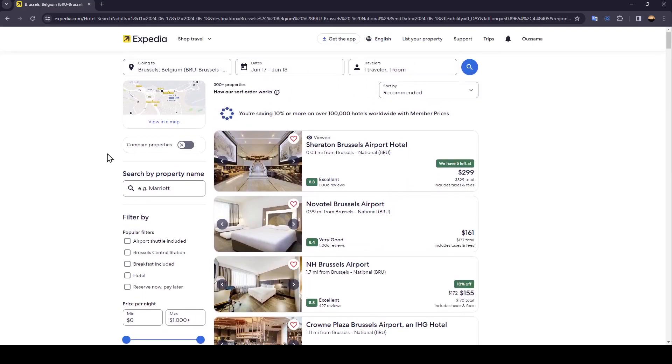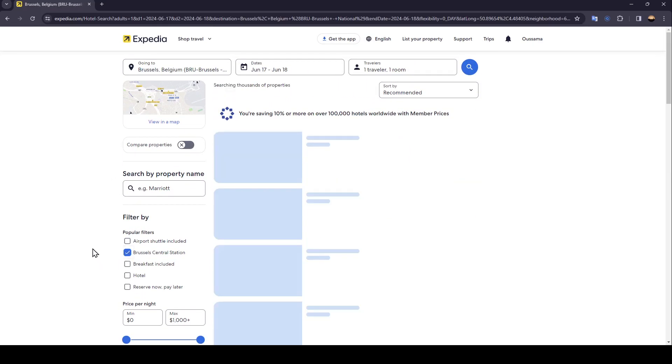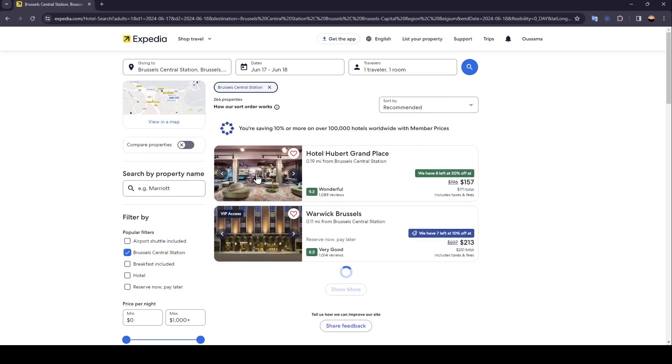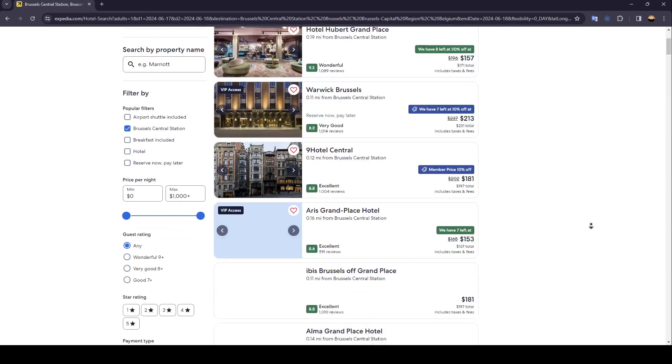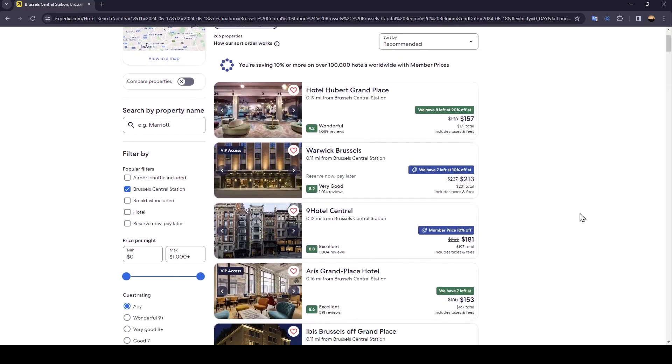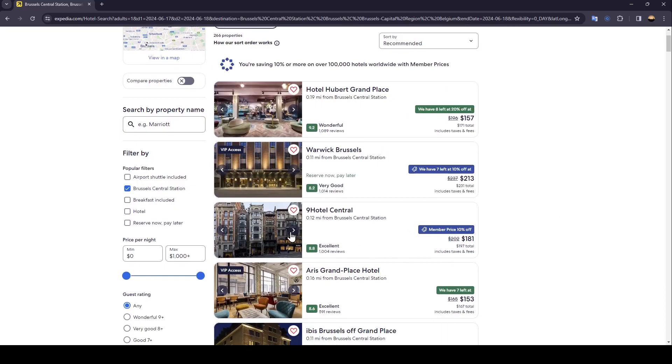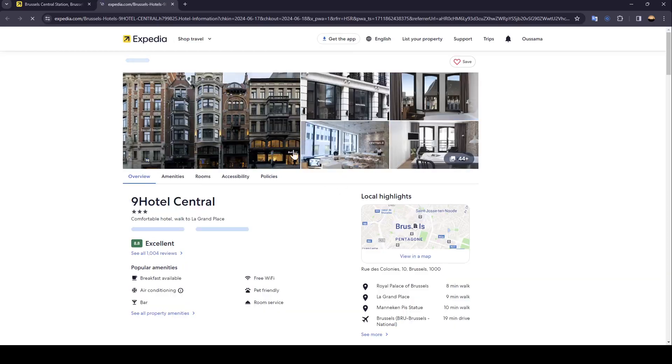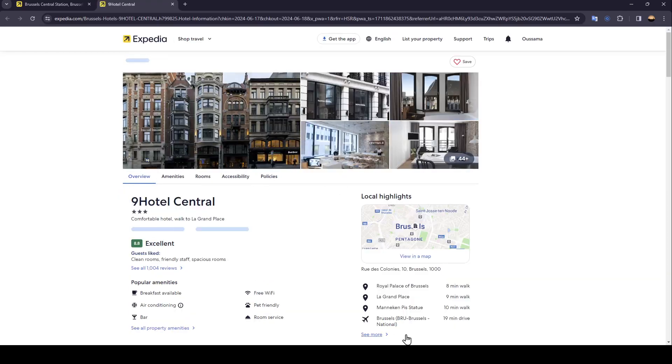Right now for example I'm gonna choose this filter. As you can see, the results are changed. Right now I'm gonna choose this property for example, click on it and then it will take you to the property page.